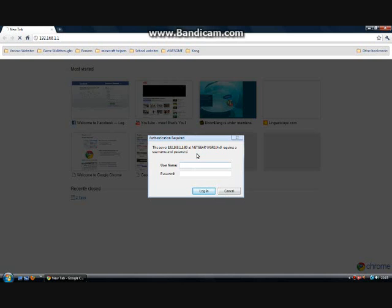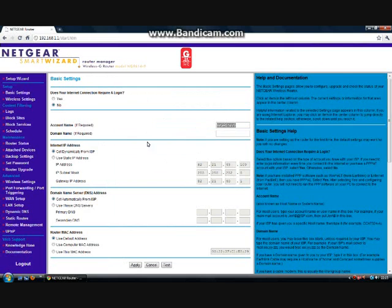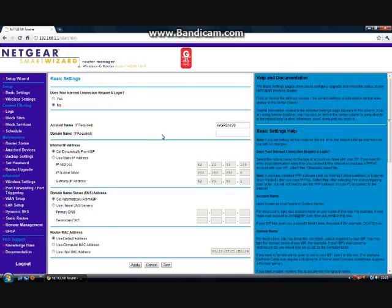I'm going to log in now — I'll pause so you don't see my password. Once you've logged in, a page will come up. It won't necessarily look like this; it depends on what router you have. With Netgear, it will look something like this if you have a Netgear wireless router.